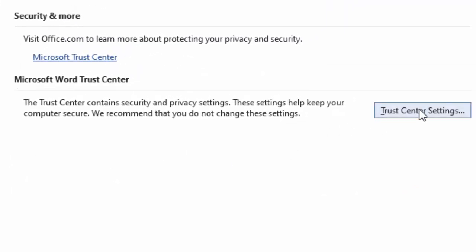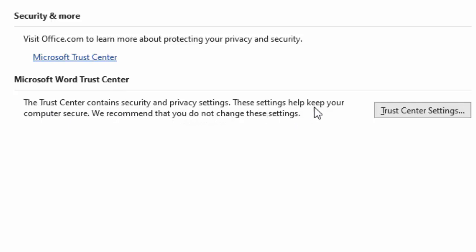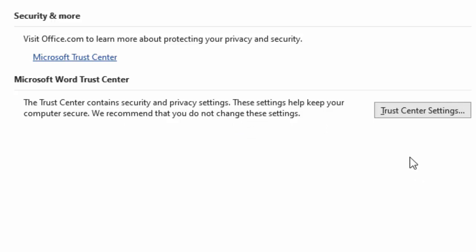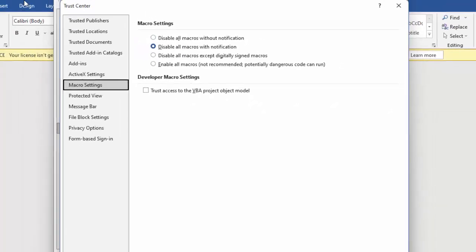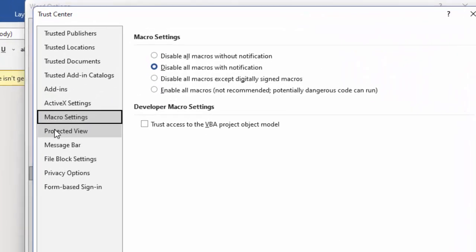Click on Trust Center Settings. First read this carefully: Microsoft Word Trust Center contains security and privacy settings. These settings help keep your computer secure. We recommend that you do not change these settings. If you want to fix your file using this option, click on Trust Center Settings and select Protected View.